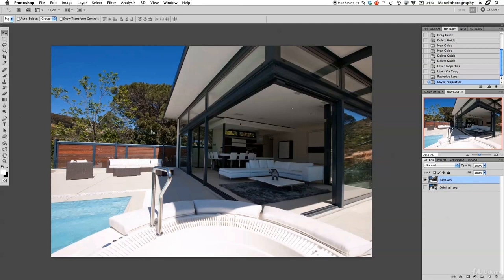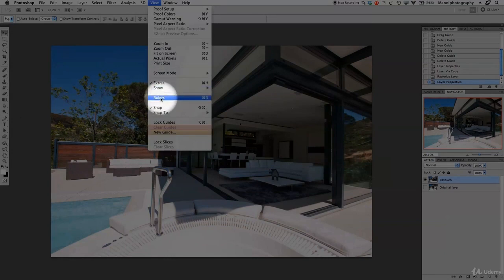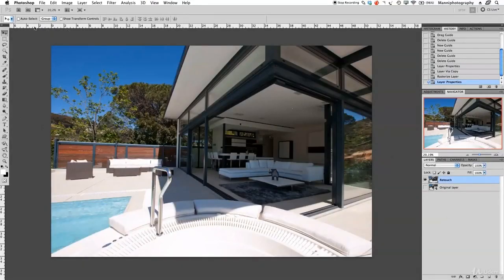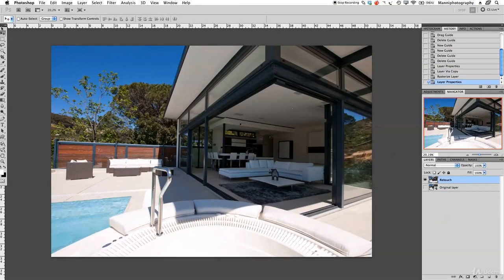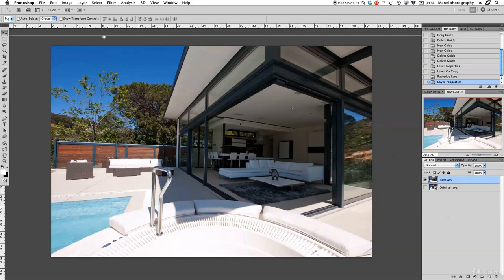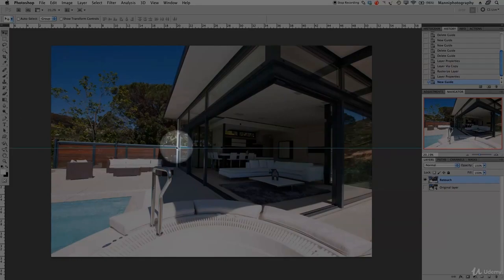Before we start, I want to create some guide lines, so I need to pull down lines from the top and side. At the moment I don't have any rulers, so I'll go to View and enable rulers. Now I've got rulers at the top and side. With the normal mouse tool I can hover over the ruler, hold down, and drag a guide line down onto the image.